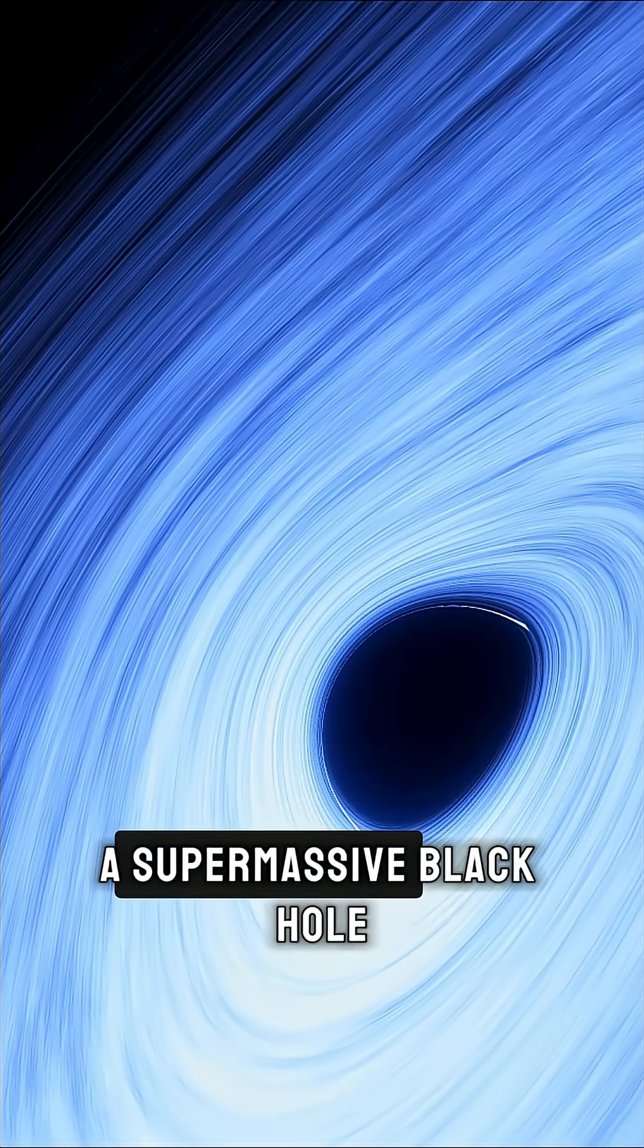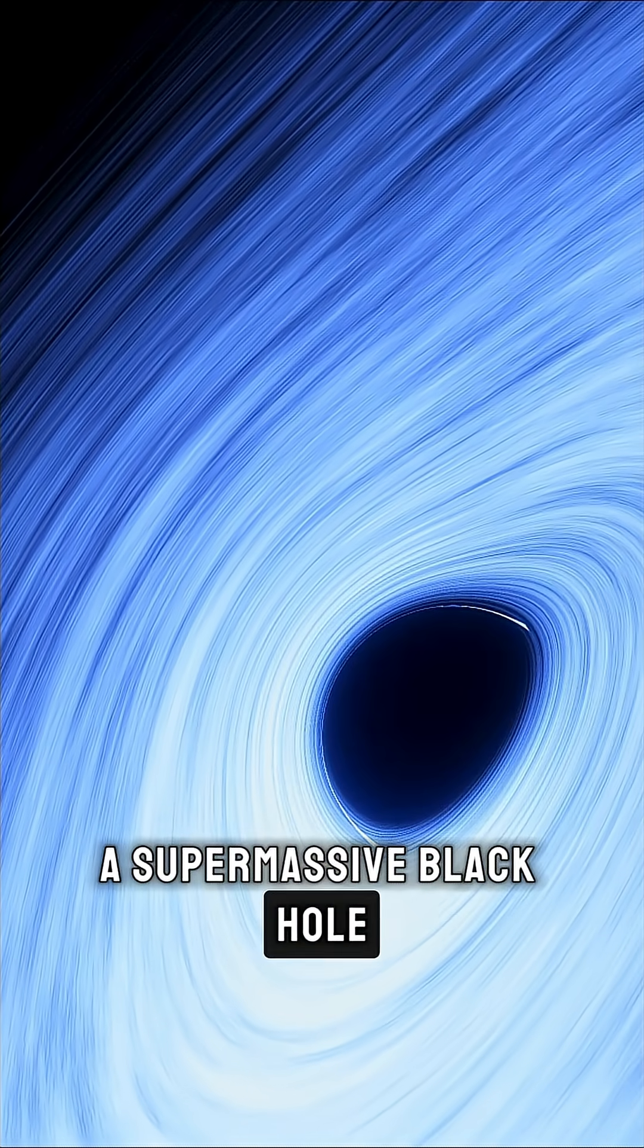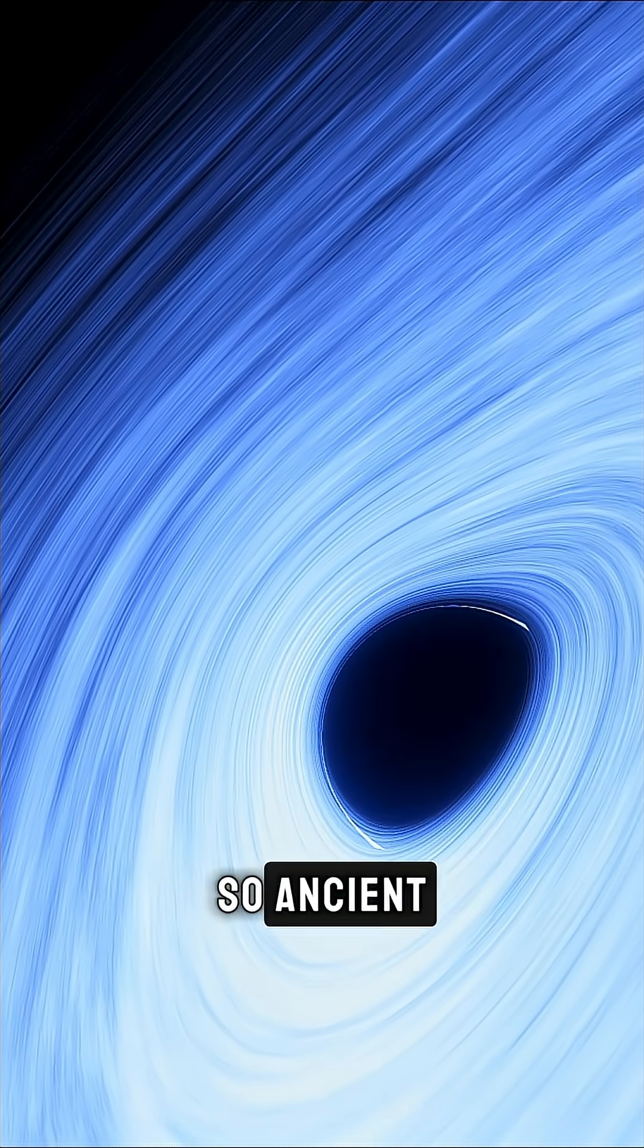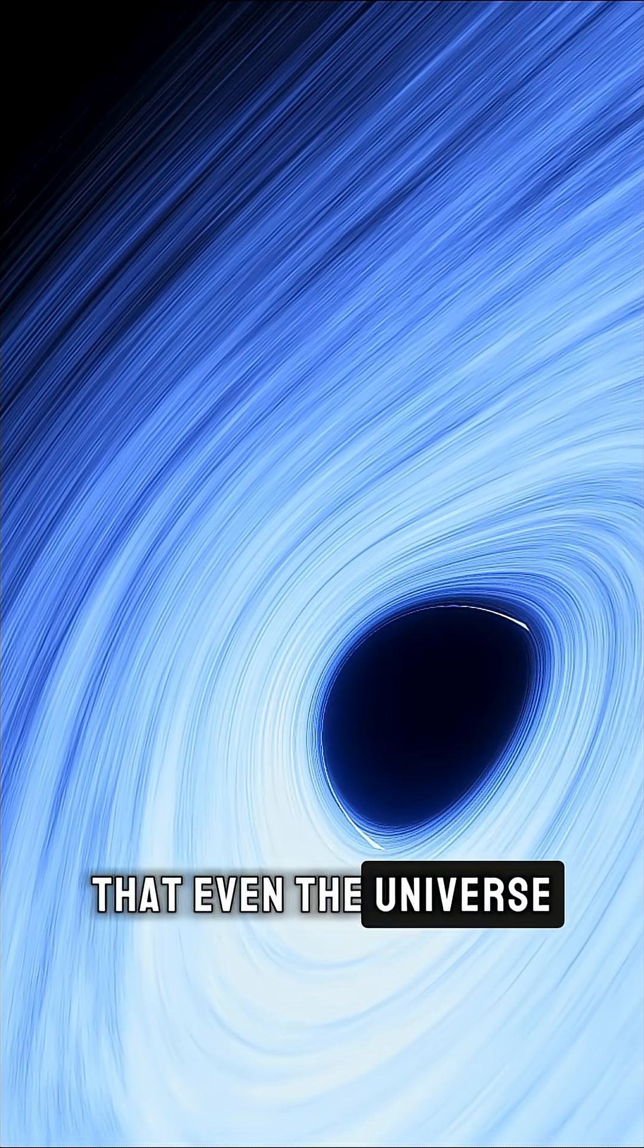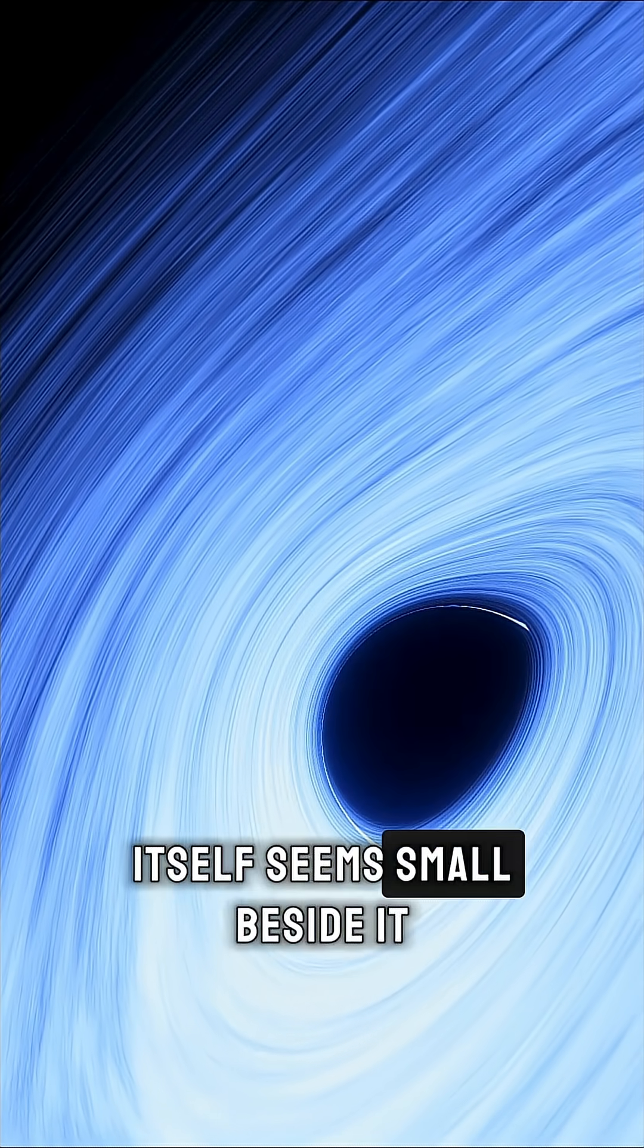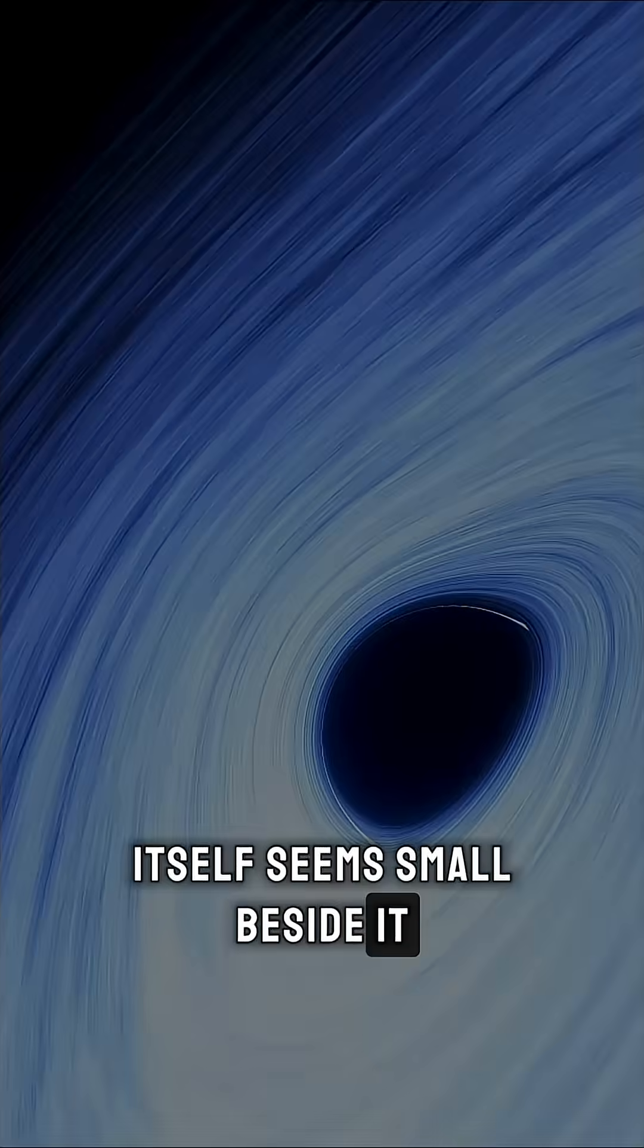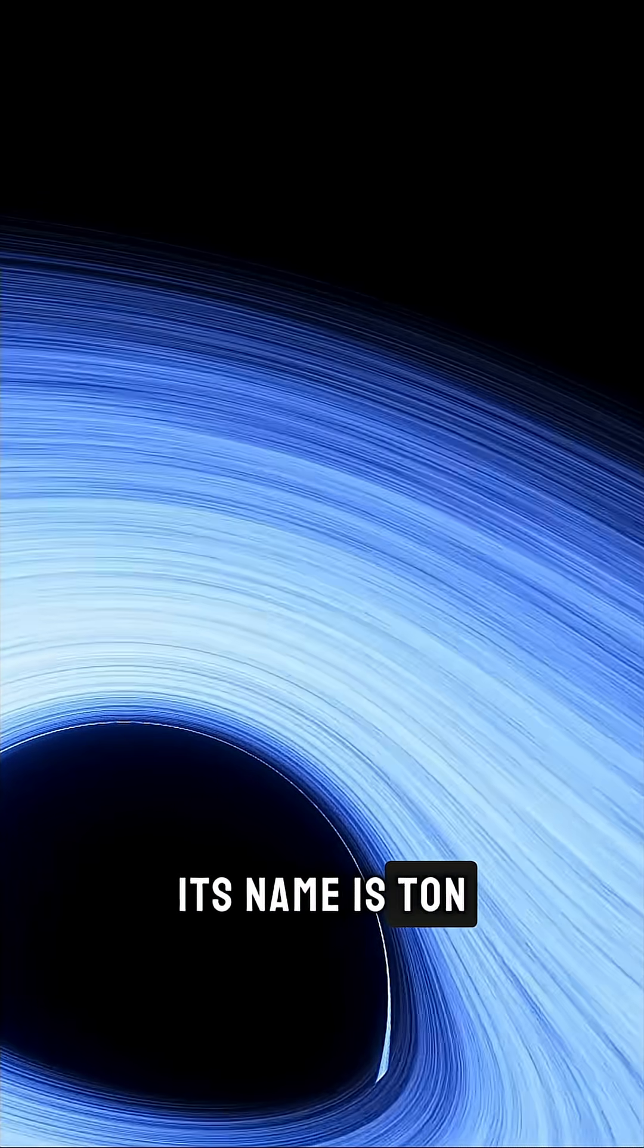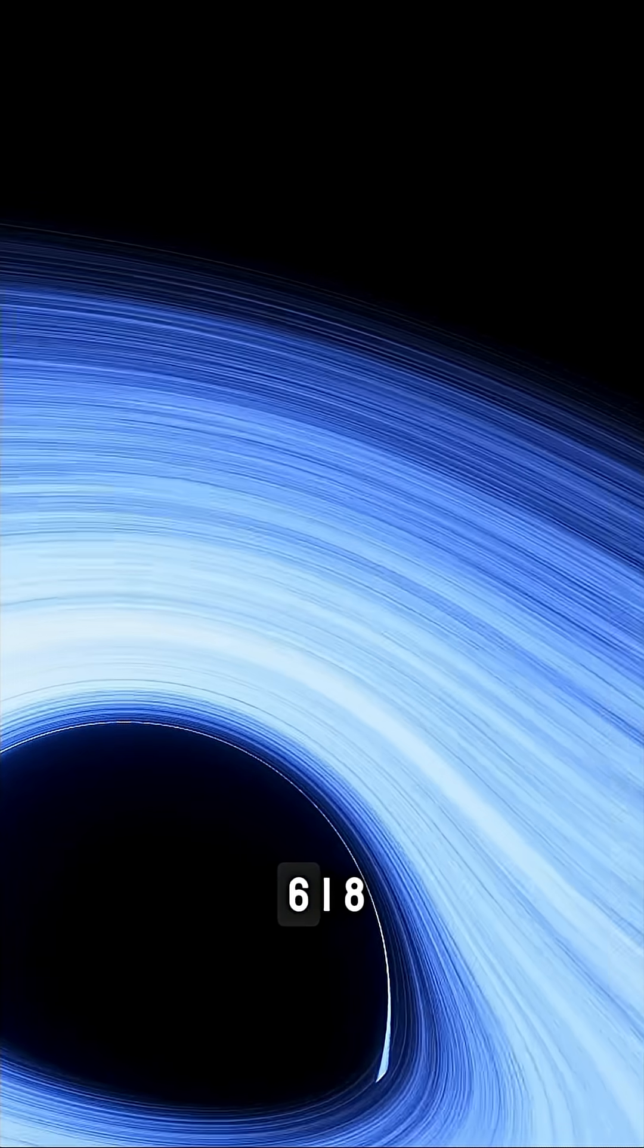A supermassive black hole, so vast, so ancient, that even the universe itself seems small beside it. Its name is Ton 618.